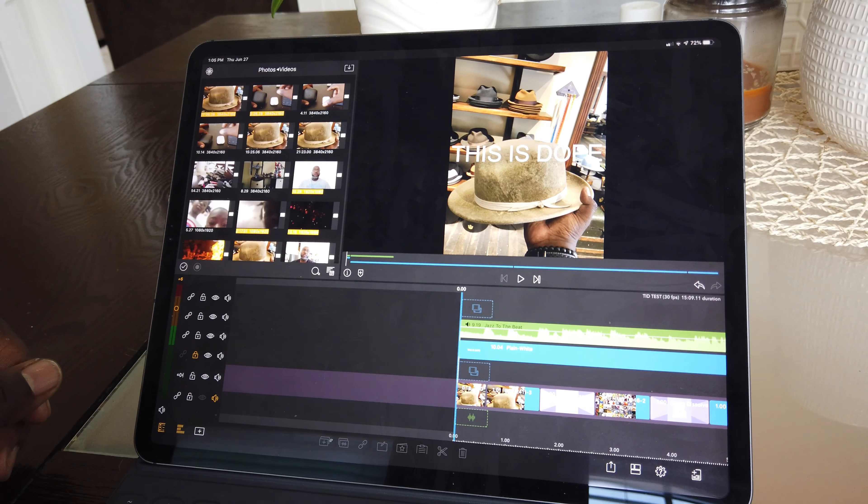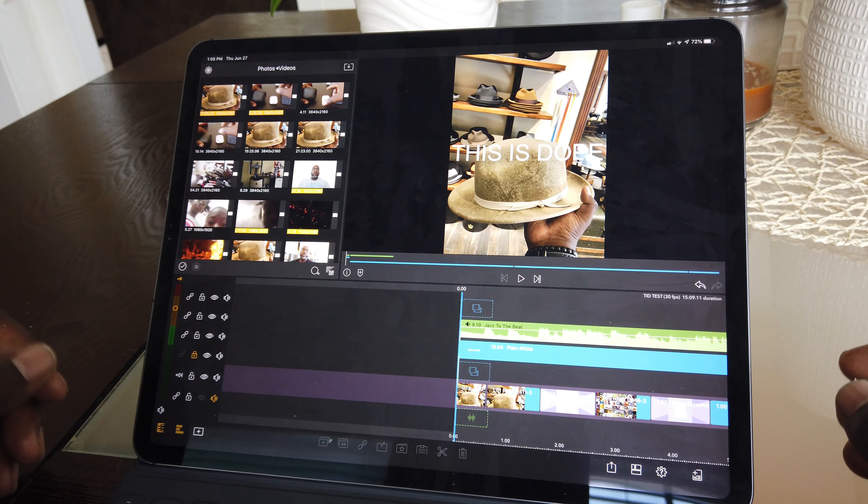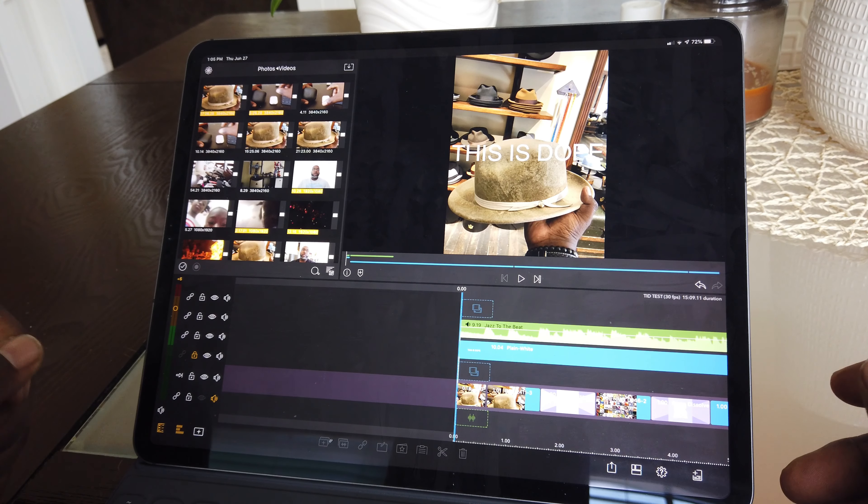Once I learn a little more I think I'll really be able to utilize it to improve the quality of the videos that I upload. So with that being said, we're going to go ahead and I'm going to show you guys my initial beginner video editor workflow with LumaFusion. Here goes.